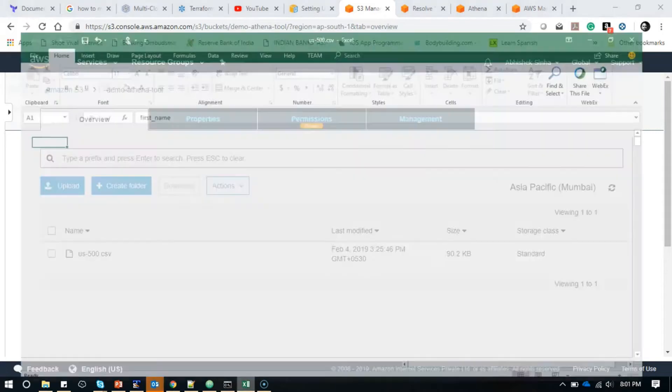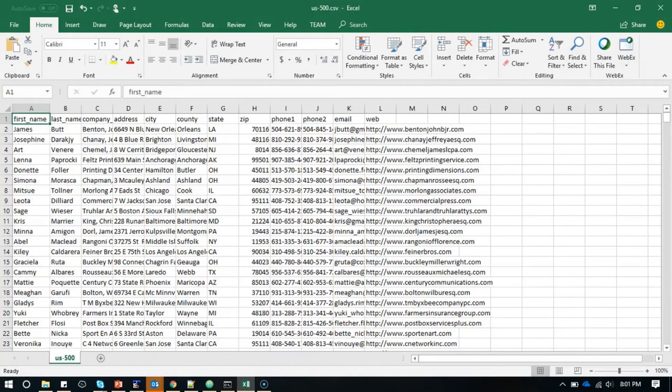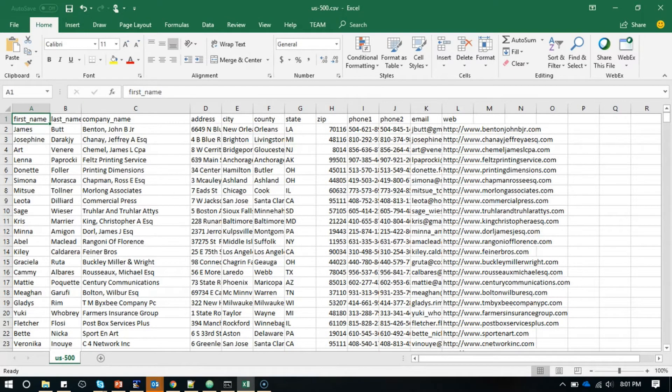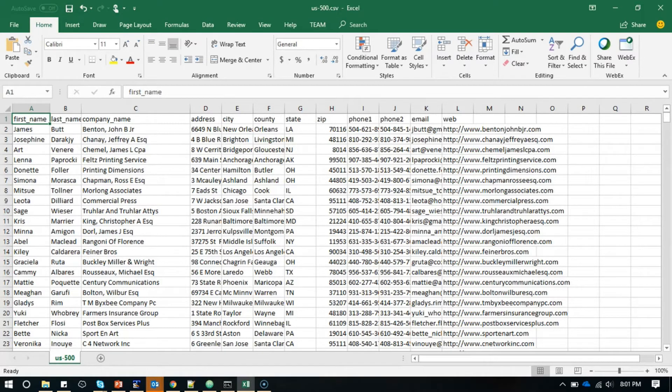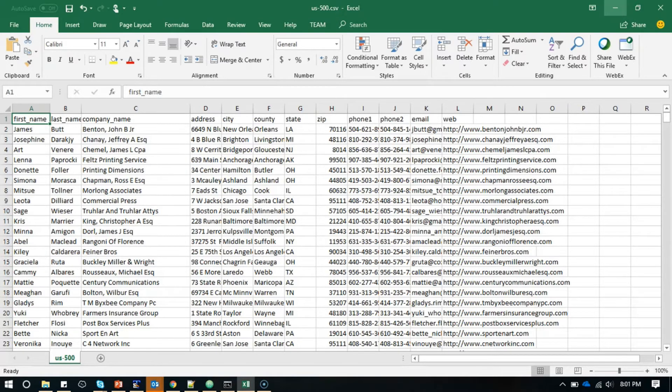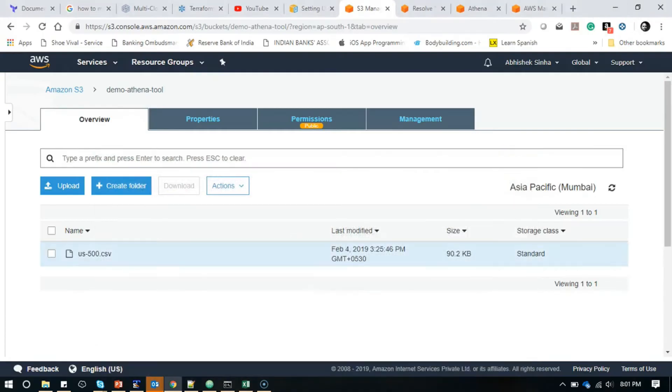I will show you what it contains. Basically it contains first name, last name—it's a comma-separated file—with company name, address, city, county, state, zip, and all those things. If you look at this file, it is already a structured file, but we can also upload any unstructured or semi-structured file. For the sake of simplicity and demonstration, I'm going to use this CSV file.